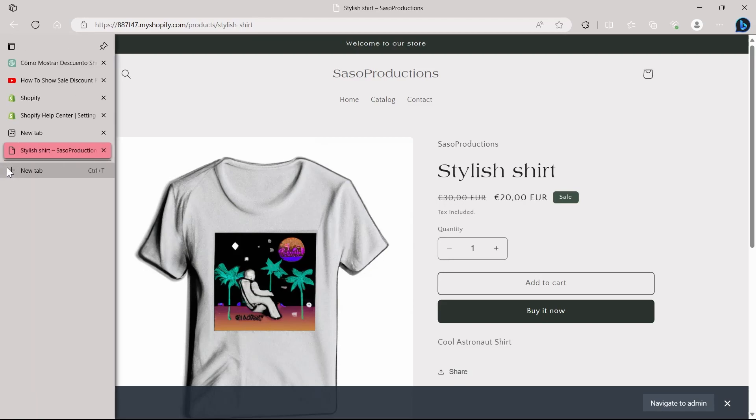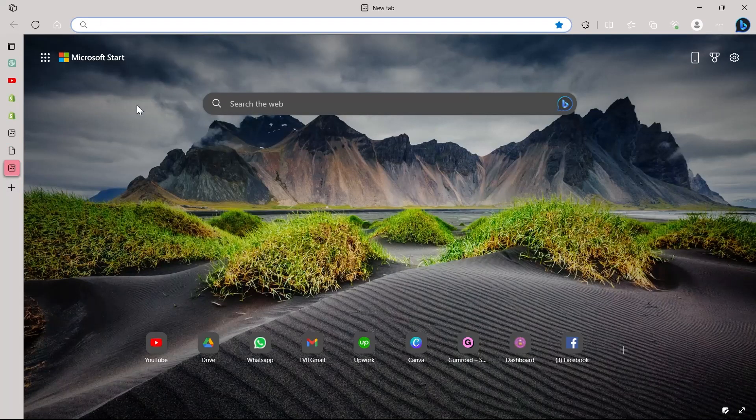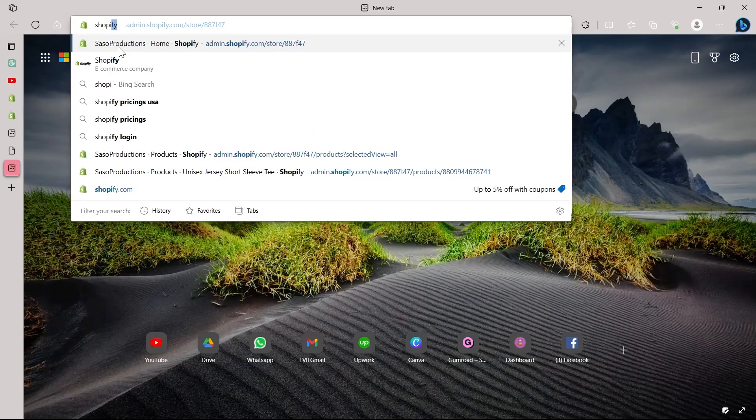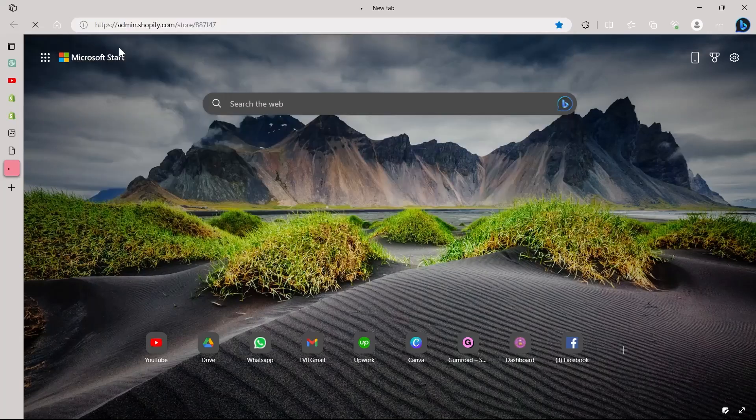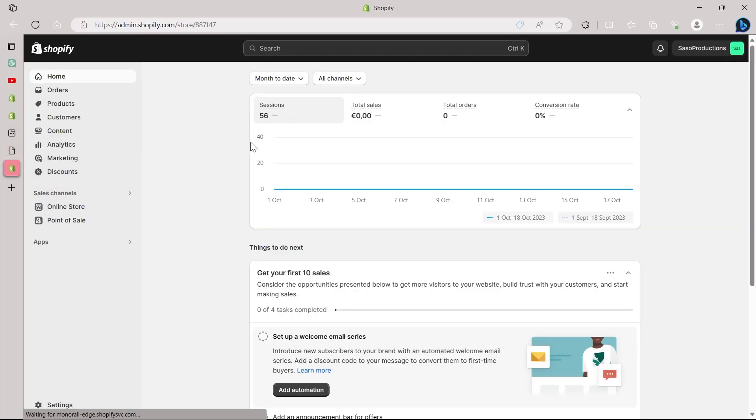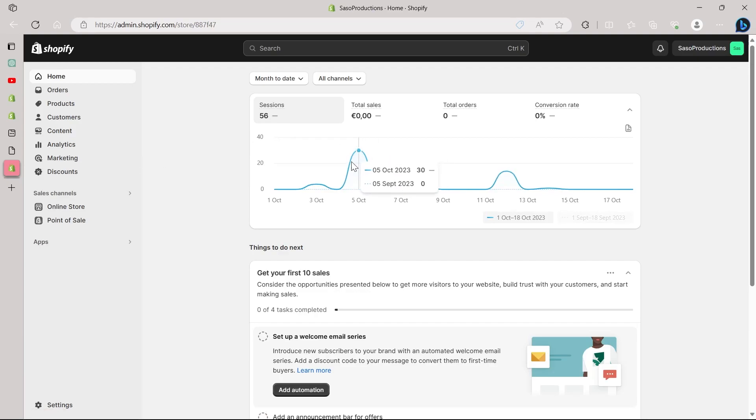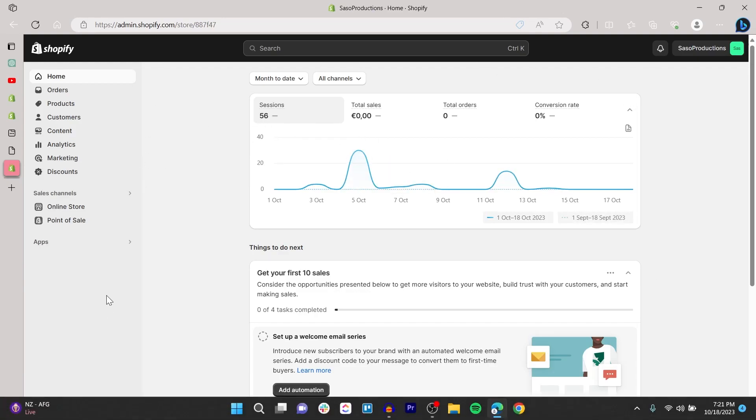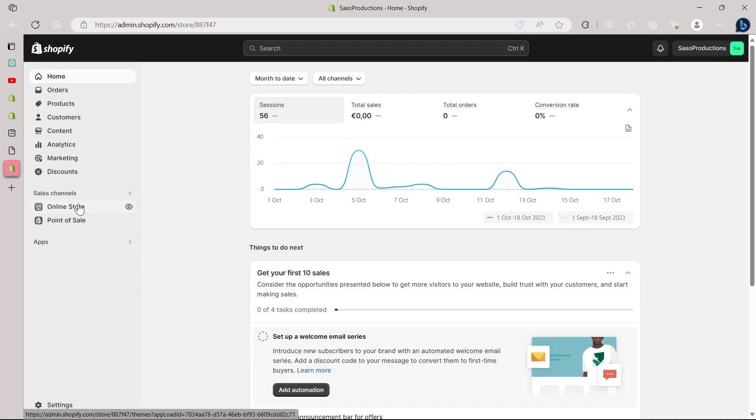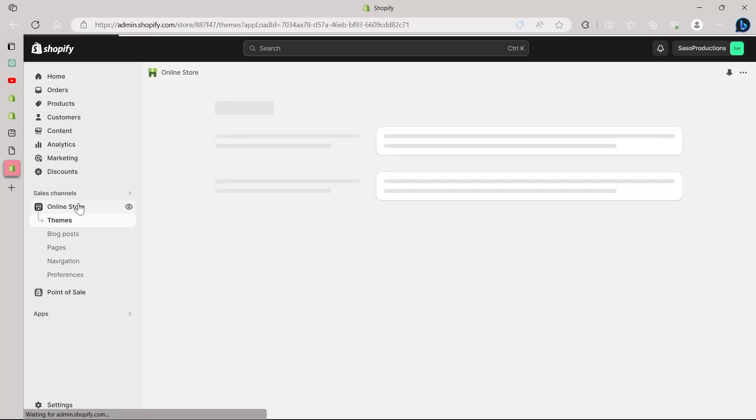So first of all, open any browser on your PC and login to your Shopify store. Type in Shopify and login to your Shopify store. After logging into your Shopify store, you are going to see a dashboard that looks something like this. Here you'll have these options on your dashboard. You will have to go to your online store. Click on the online store option under the sales channel.